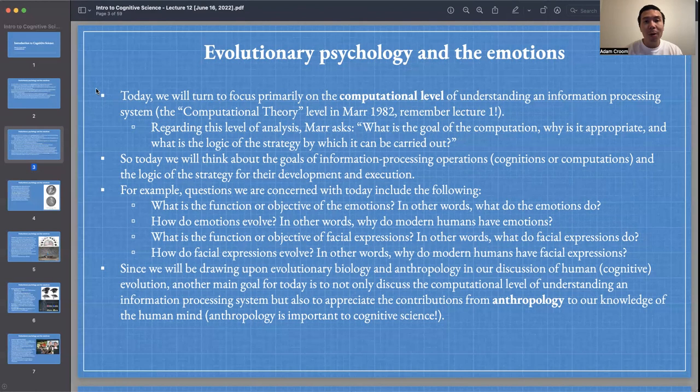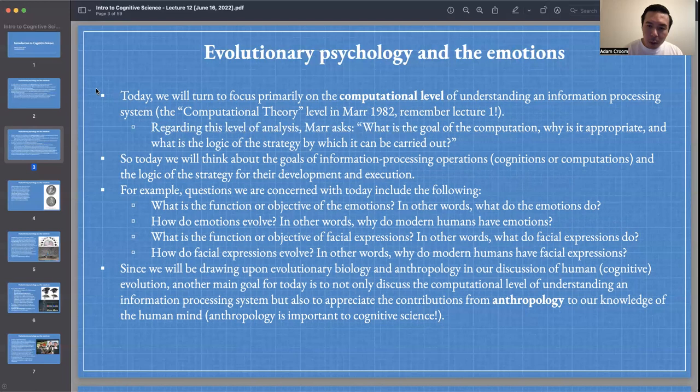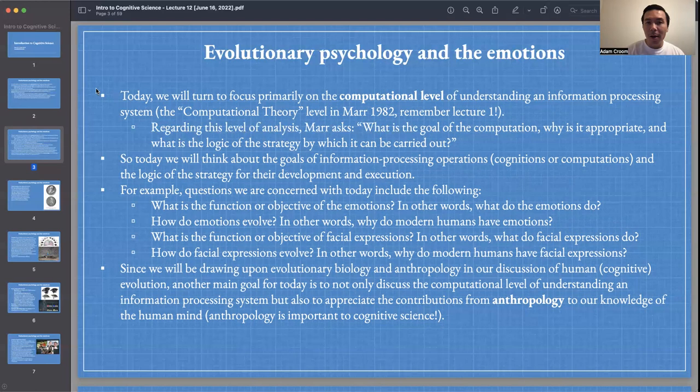Since we will be drawing upon evolutionary biology and anthropology in our discussion of human cognitive evolution, another main goal for today is to appreciate the contributions from evolutionary biology and anthropology to our knowledge of the human mind — emphasizing the importance of anthropology to our interdisciplinary field of cognitive science.